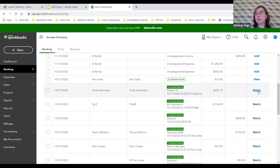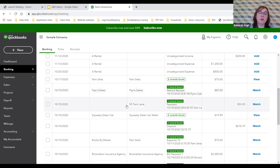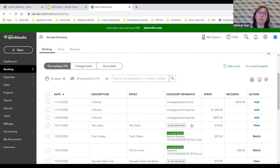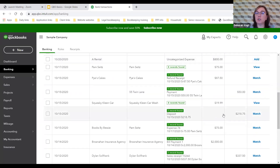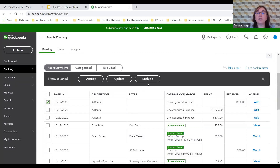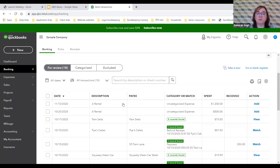If a transaction imported twice by mistake, you can click Exclude to move it off the For Review screen without adding it to the register. When transactions show a 'C' in a green box in the bank register, that means they were cleared — imported from the bank and intentionally moved over. You can also set rules so transactions go straight to the register — for example, any Shell station charge always becomes gas expense.